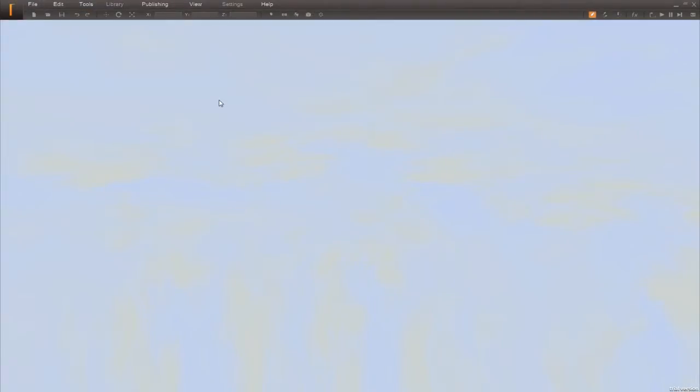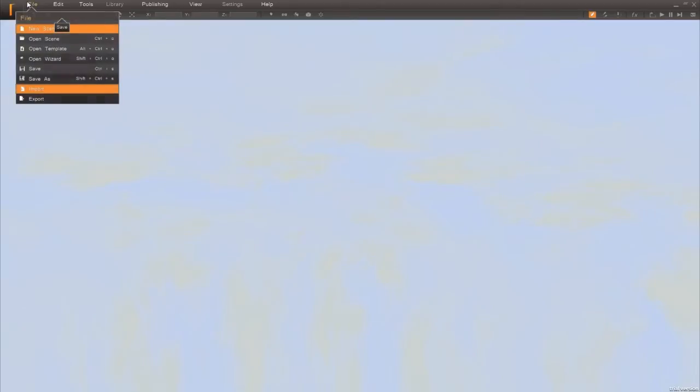So here we are now in our Realized software and I'm going to go ahead and import the FBX I've just exported from Max.